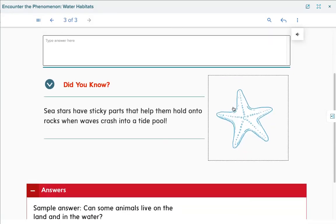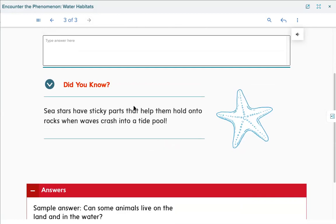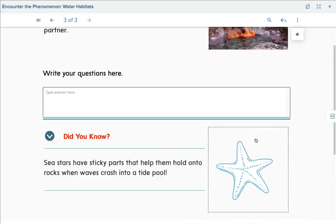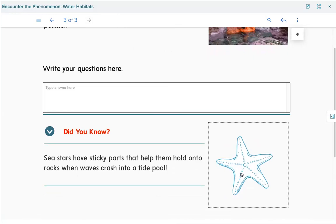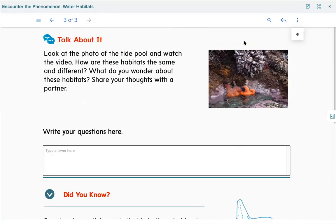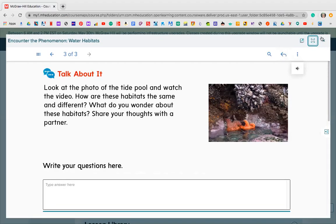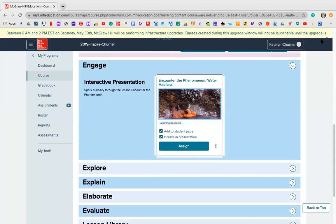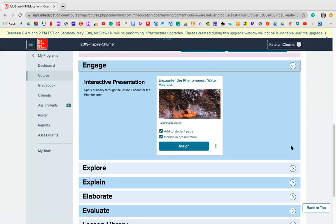Here's a did-you-know fact: sea stars have sticky parts that help them hold onto rocks when waves crash into the tide. That's why they're holding on, and this must be the bottom part of a starfish — those are the sticky parts. That was your Tuesday lesson. Now your Wednesday lesson was pages 94 and 95 in your workbook, plus the simulation video part one.